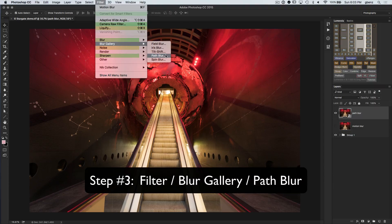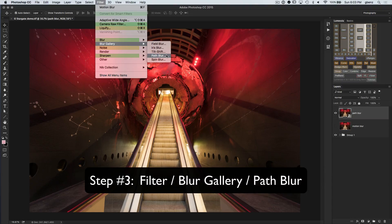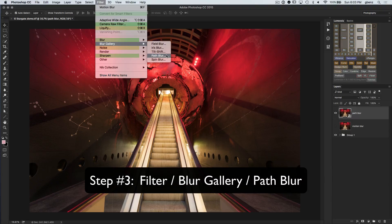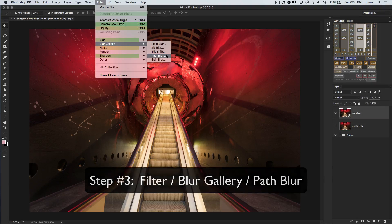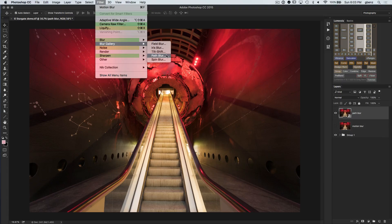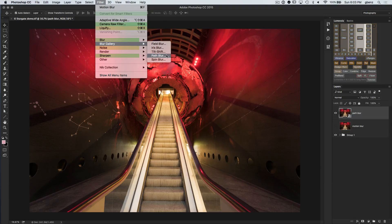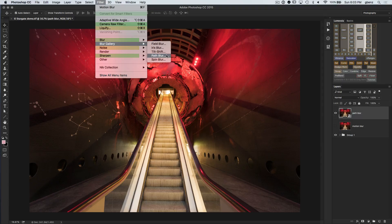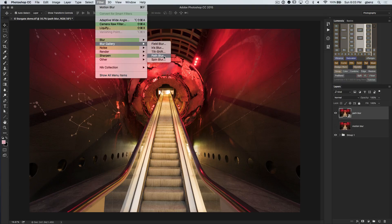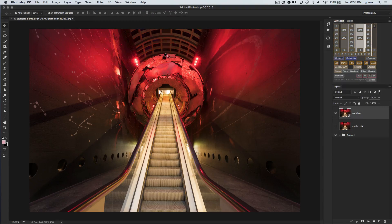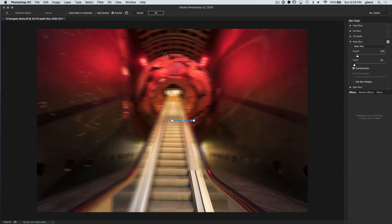And if you're wondering why my menus look kind of funny like this, I have custom menu set up, which if you subscribe to my newsletter, you'll get those as well. Just a quick way that I help find menu items, but everything here is in the standard place. So just filter blur gallery path blur.